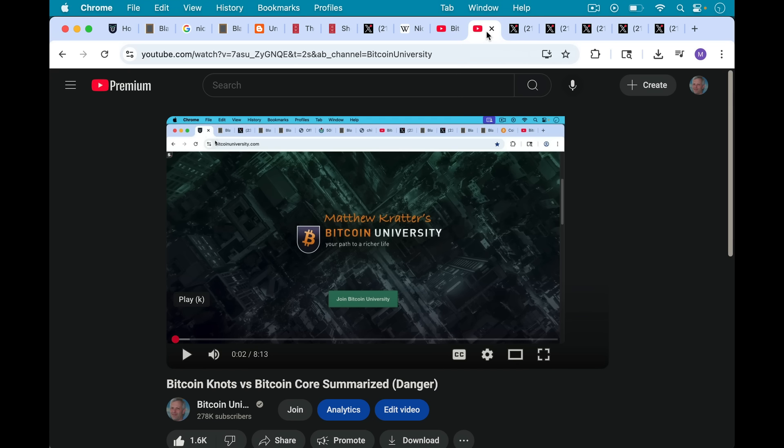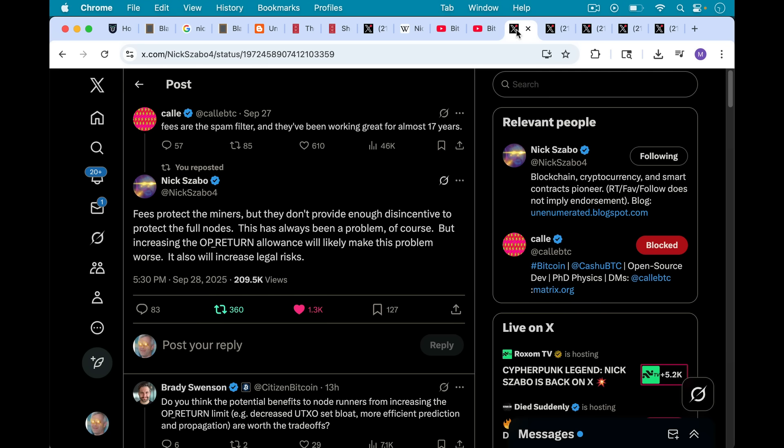But the basic risk is a mempool risk circulating and relaying these unconfirmed large op returns that may contain illicit, explicit, just terrible, horrible things. So it's very interesting to hear someone with a law degree, which very few people who are also cryptographers, it's very interesting to hear Nick weighing in on this.